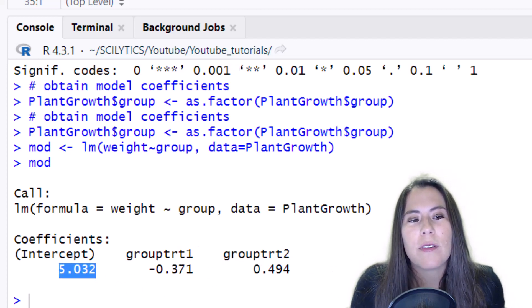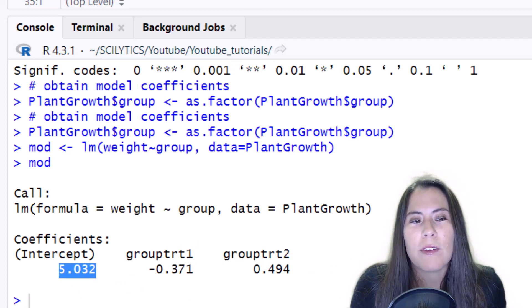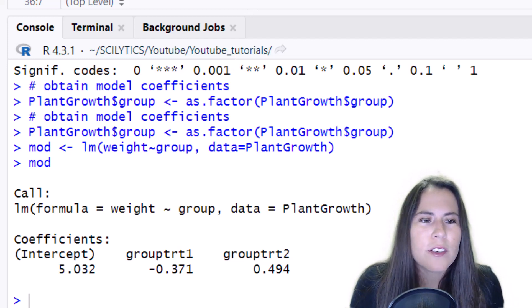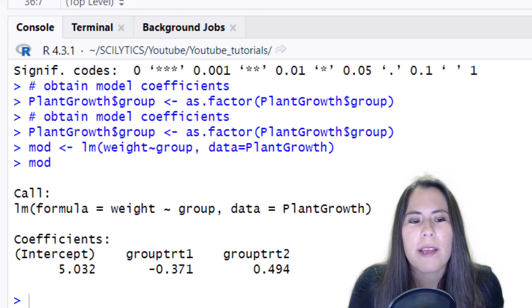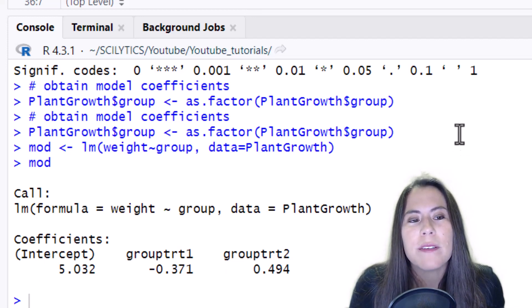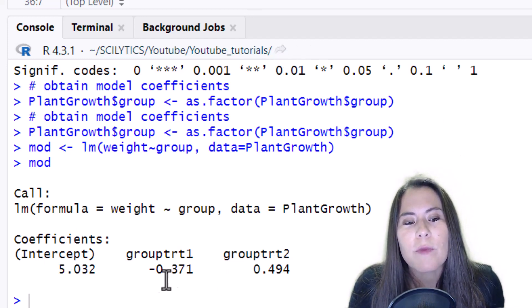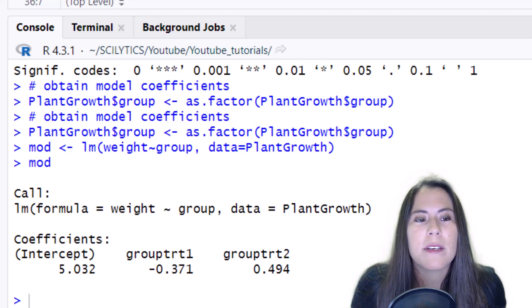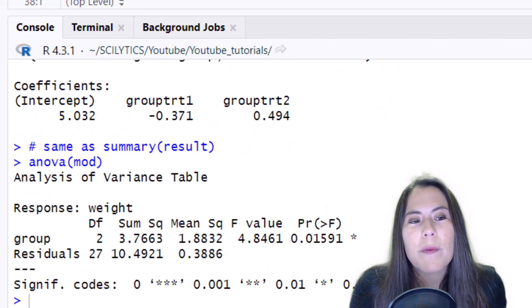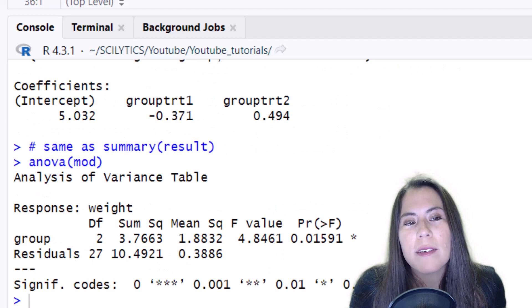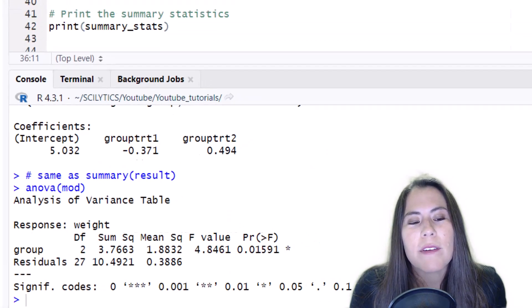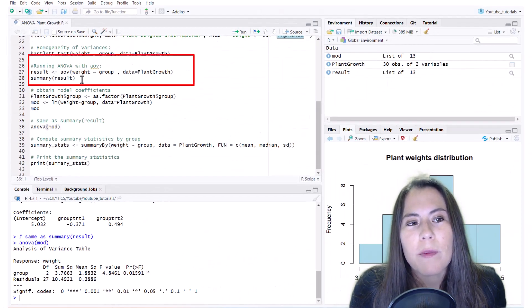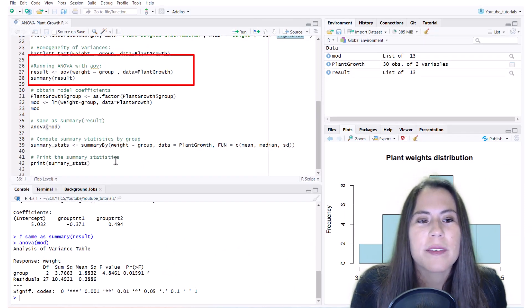And I can show that to you in a second. I just wanted you to understand what these coefficients mean because what it's doing here is a contrast. And if you wrap around this mod object into ANOVA, it will give us the same result we saw before when we just used the AOV command.